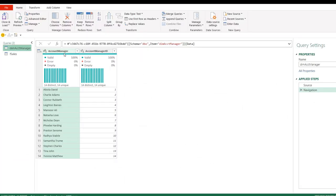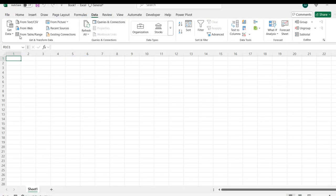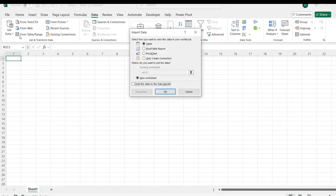There we go. We can see the two queries: dim account manager and F sales. I can go on and load to an Excel table. We can load to a table, load to pivot table report, pivot chart, and so on.